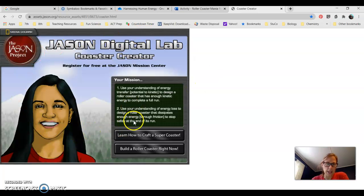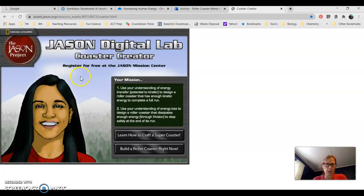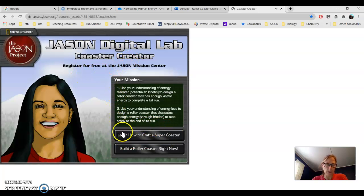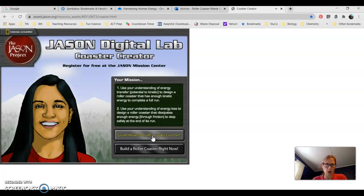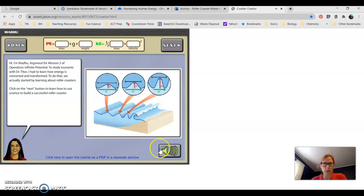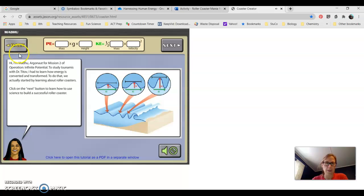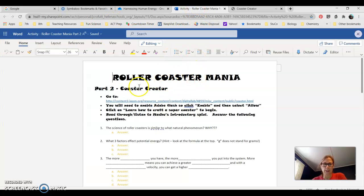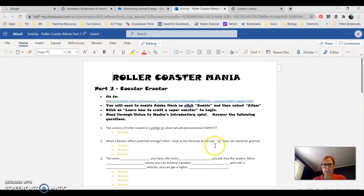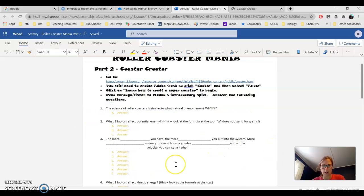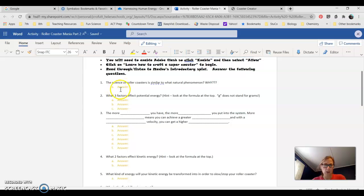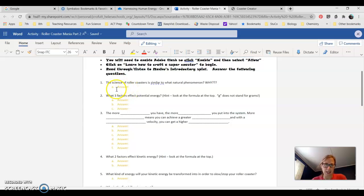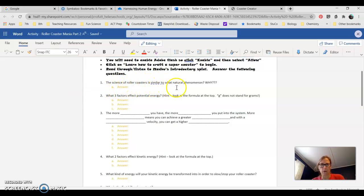This is your activity for a couple parts of this roller coaster mania. First one we want to go to is learn how to craft a super coaster. We're not going to be building one quite yet. This first part will teach you a little bit about the science behind roller coasters and help you answer these questions.